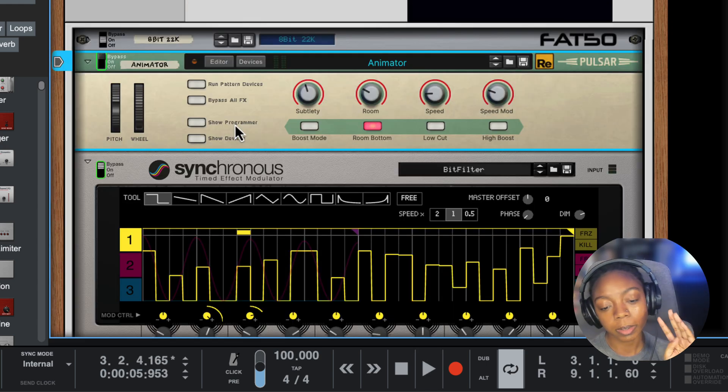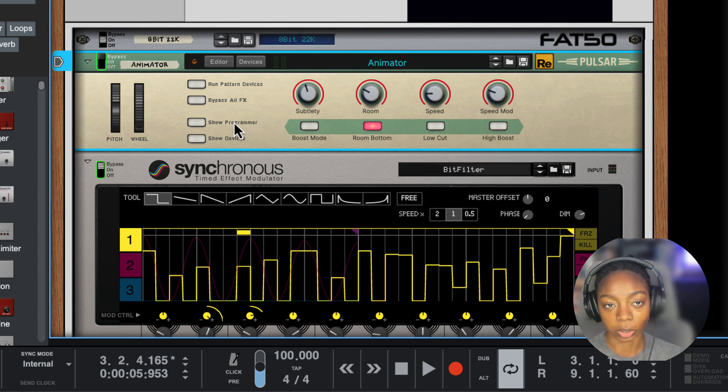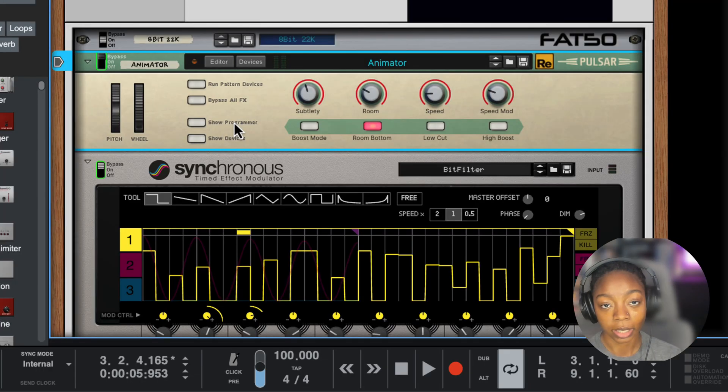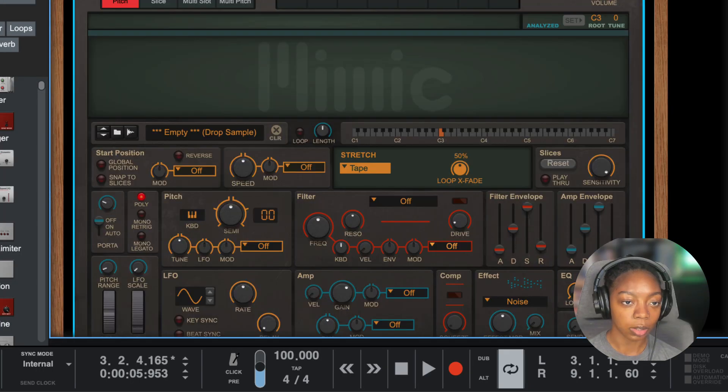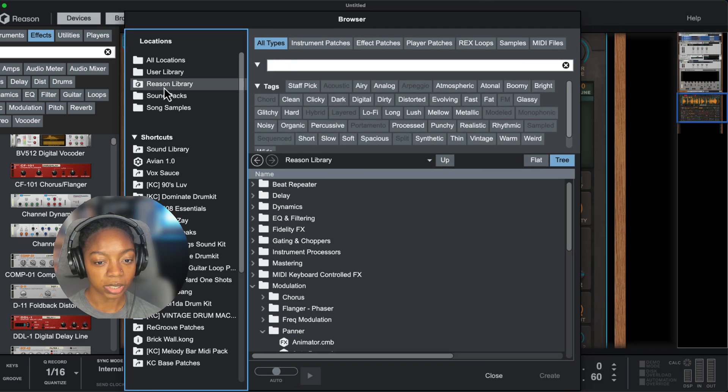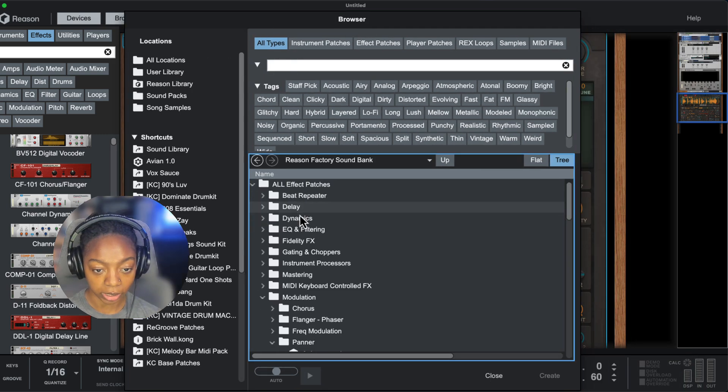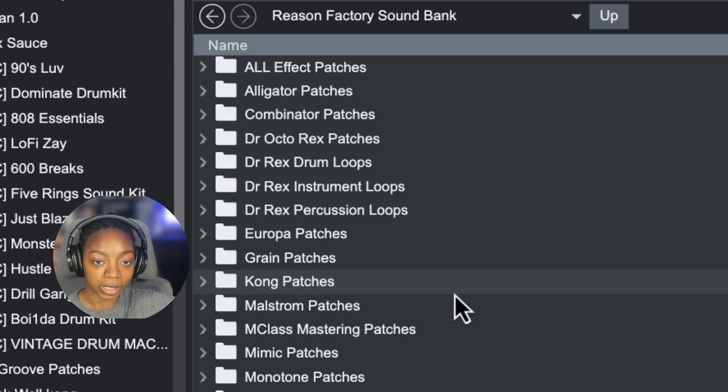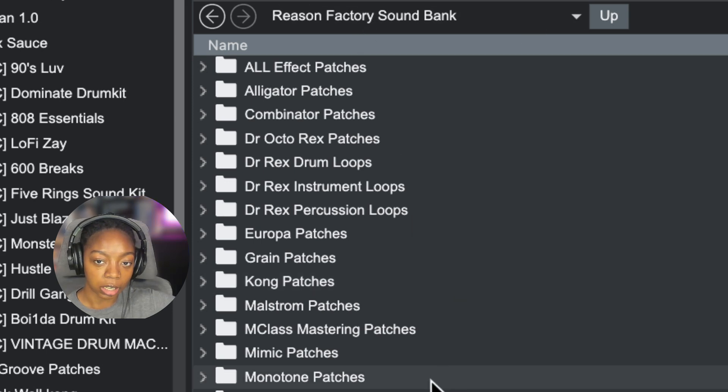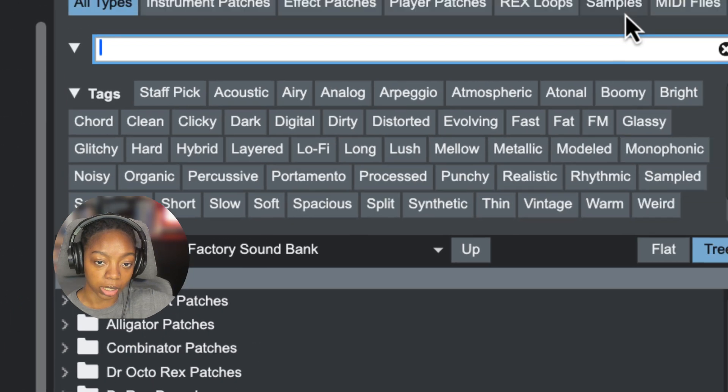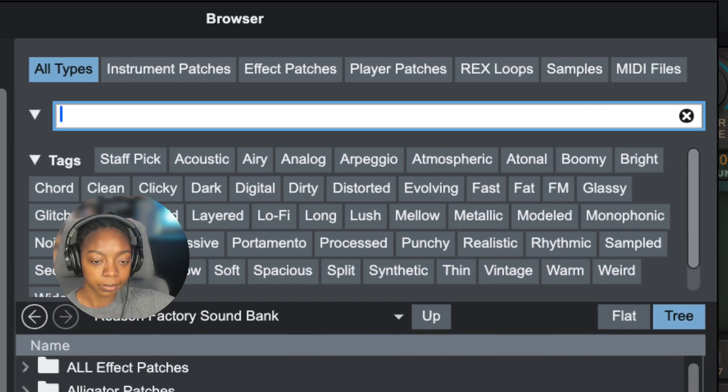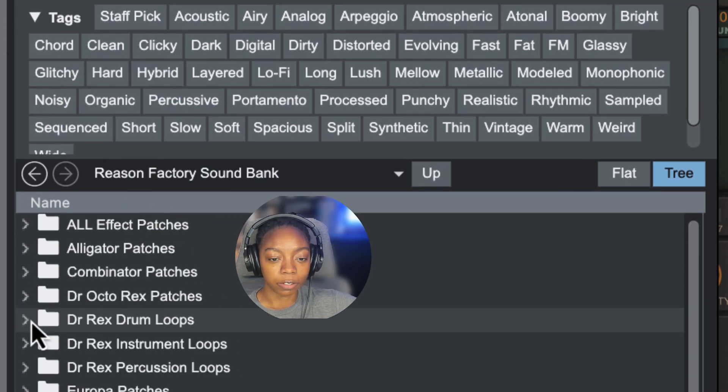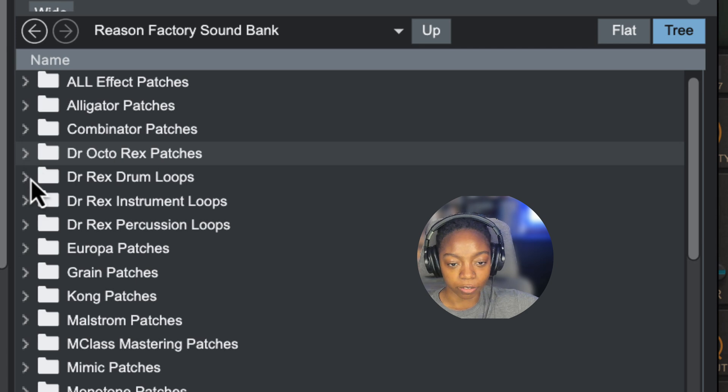Tip number four is something cool. Reason's one-shot folders have tons of vintage synth samples that are really easy to miss. Now we're going to go into our browser, Reason library, Reason factory sound bank. If you're using Reason 13, you can click on the samples shortcut and it'll filter all of these folders for samples.